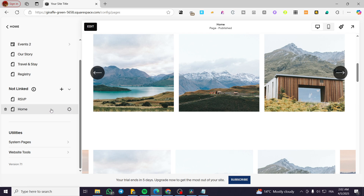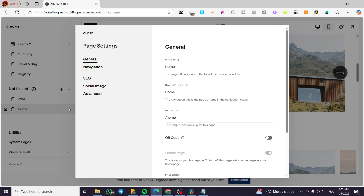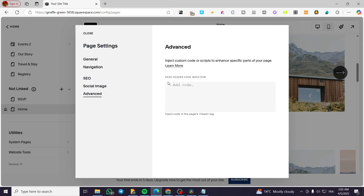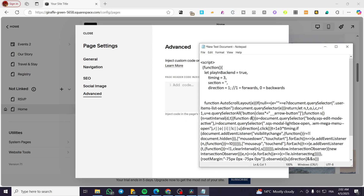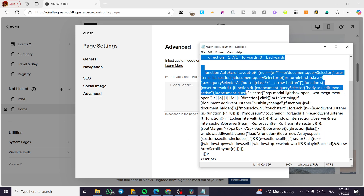How to implement the code: we're going to choose the page that we have set up as the slideshow or carousel. Click on the settings or the gear icon, and we're going to head over the advanced menu. As you can read here, page header code injection — you can head over the code injector in here, or you can head over the website tools and set up your code injector. Now, let me show you the code.